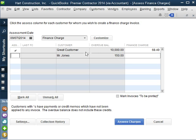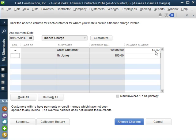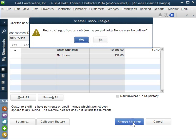So this is an old 2013 invoice and the total finance charge based on what we've entered is $68.49. So we're going to assess that charge. I'm going to click Assess Charges.